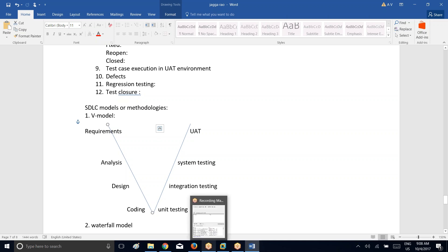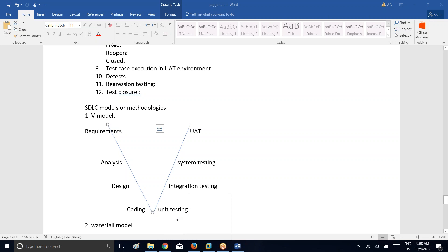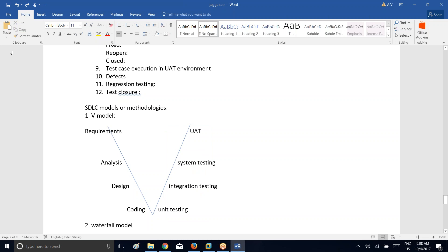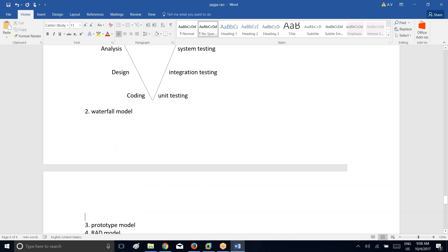V model is suitable for long-term projects — if the project is for three or four years, then only we go ahead and use this V model. Now coming to waterfall model. Waterfall model is suitable for short-term projects in which the clients are having a limited budget — very very less budget. The project can be for six months, eight months, or one year.